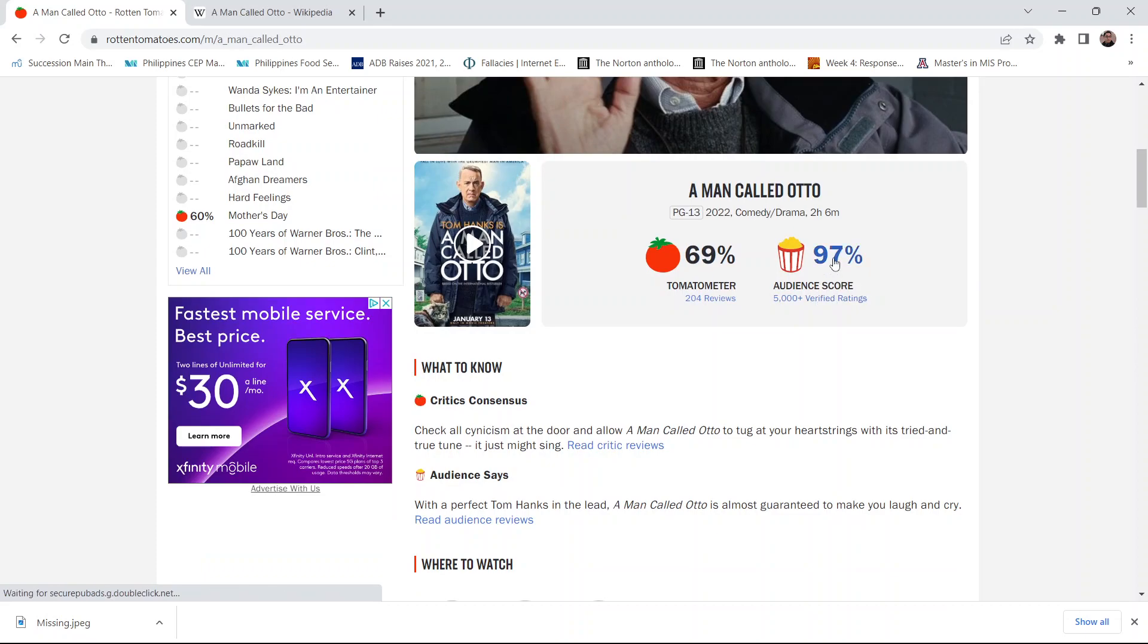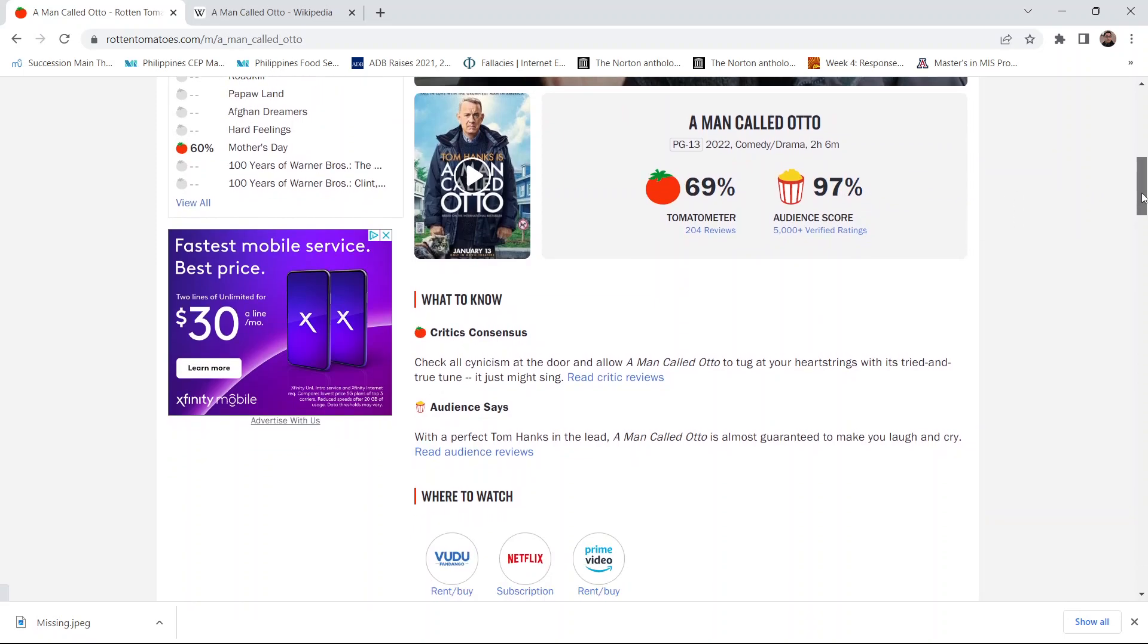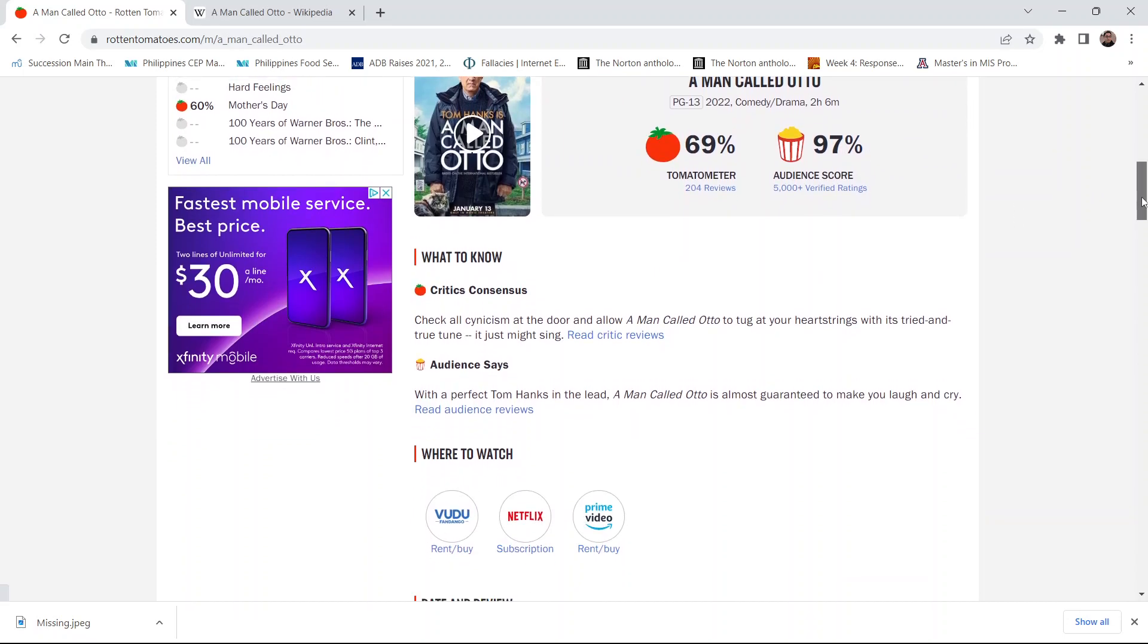Wow, a lot of people love this film. Most critics like it. Nearly the whole audience does.